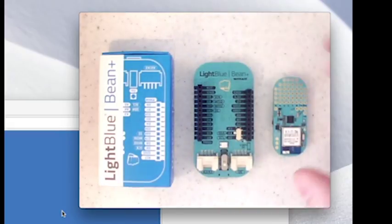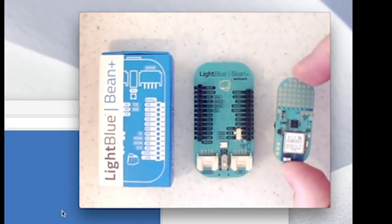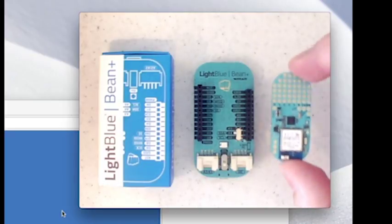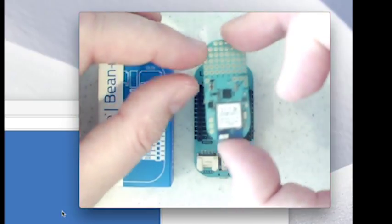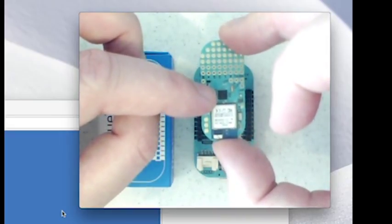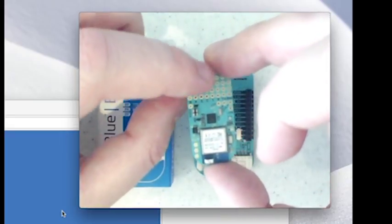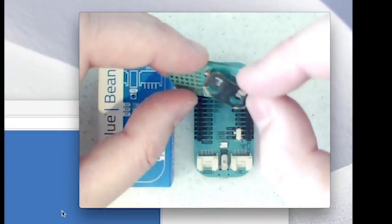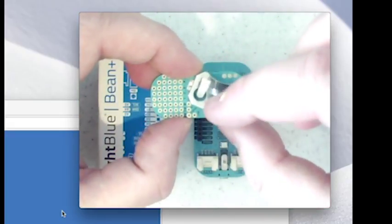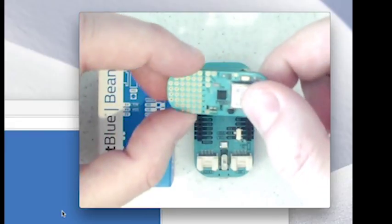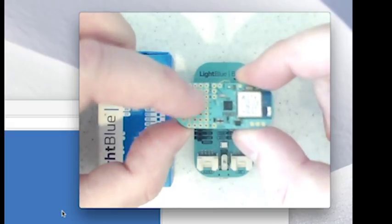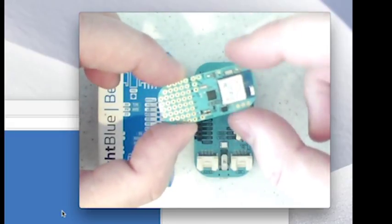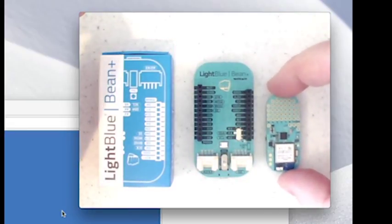I have the Light Blue Bean here from Punch-Through. This is actually the original Bean model. It comes with a Bluetooth module, an ATmega chip, so it's Arduino compatible. It's got an RGB LED on there and an accelerometer. It runs from a coin battery, and it even comes with a little breadboard attached to it so you can easily wire up your inventions. This is the Light Blue Bean, the original model, pretty tiny.